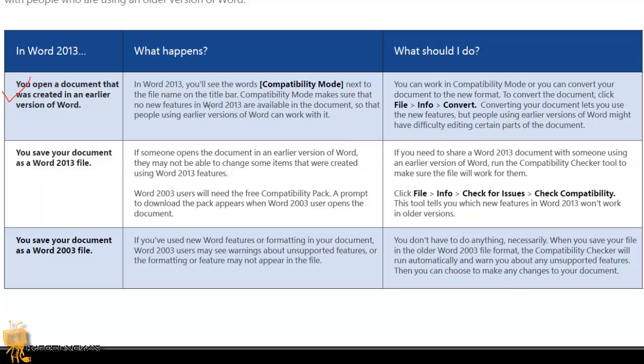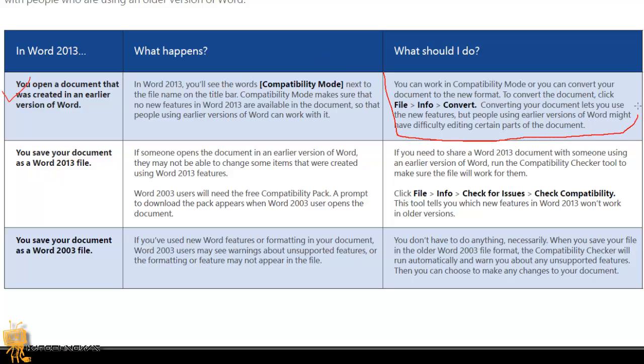Compatibility Mode makes sure that no new features in Word 2013 are available in the document, so that people using earlier versions of Word can work with it. What should you do?